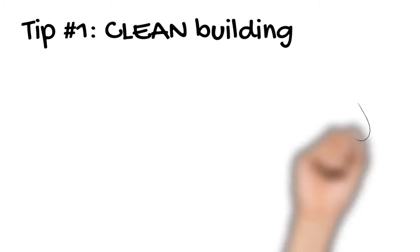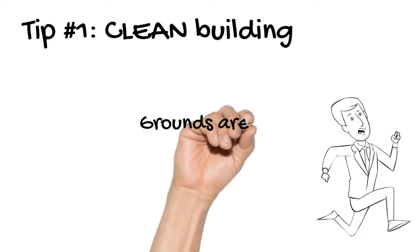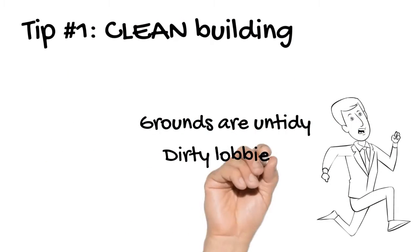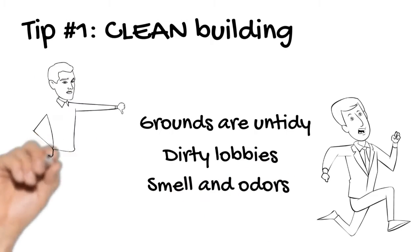Tip number 1: Have a clean building. Nothing will send your residents running faster than if the grounds aren't tidy, lobbies are dirty, and there's smell and odors in your property.